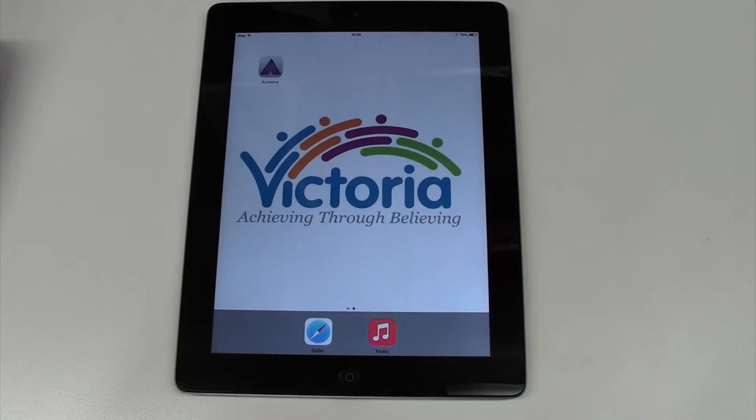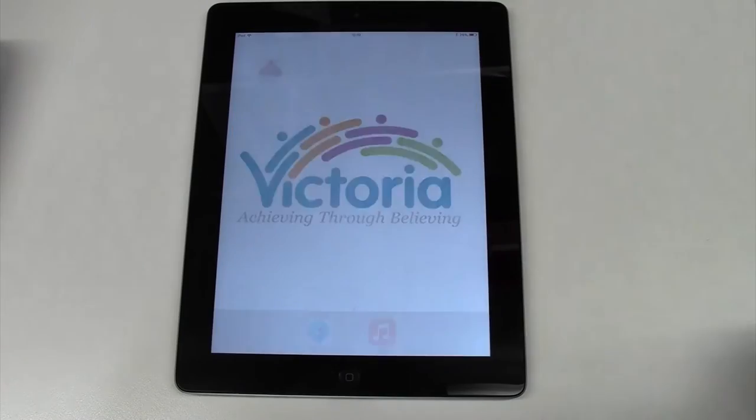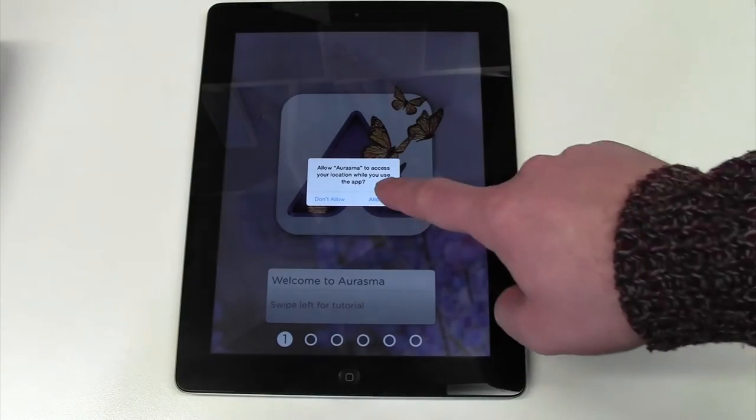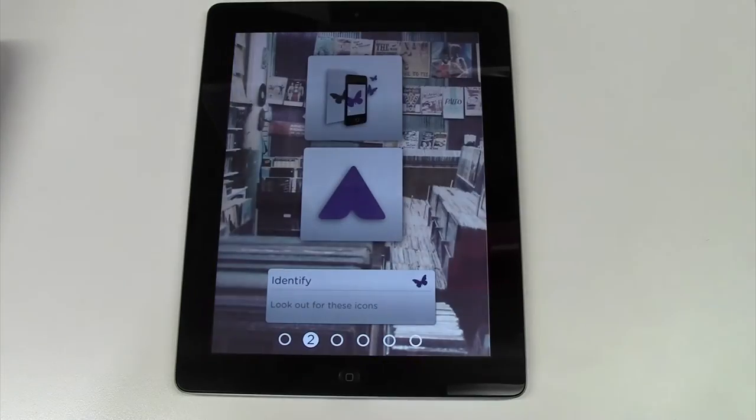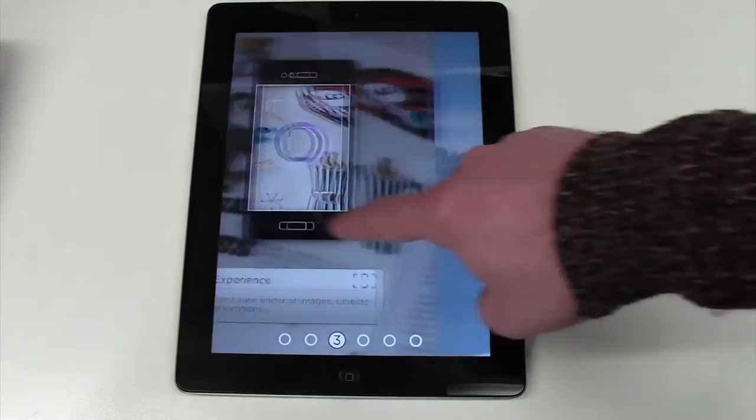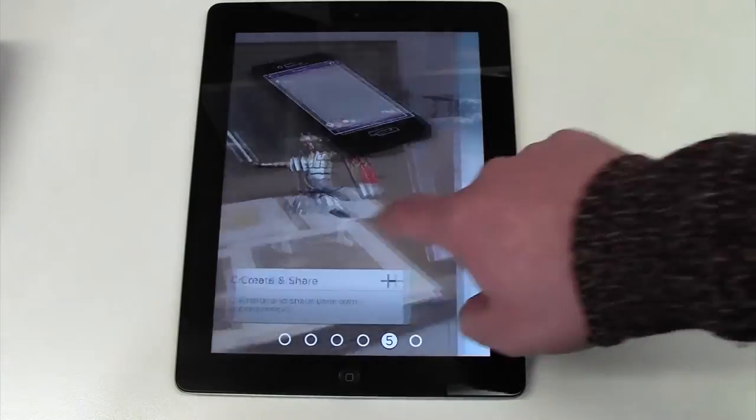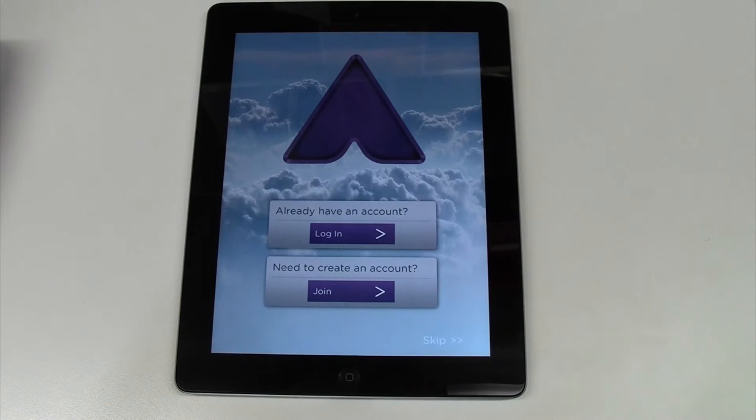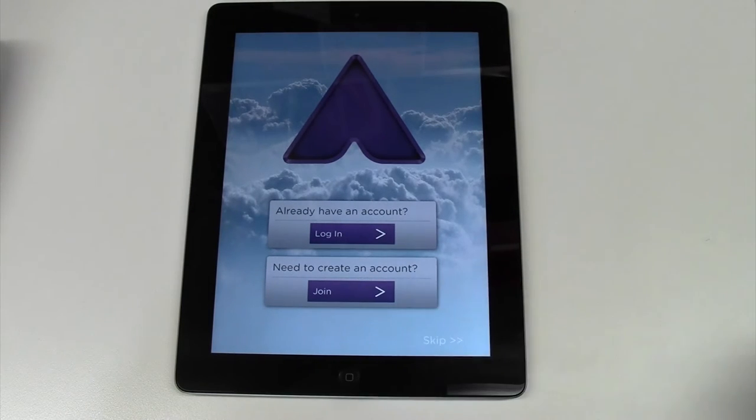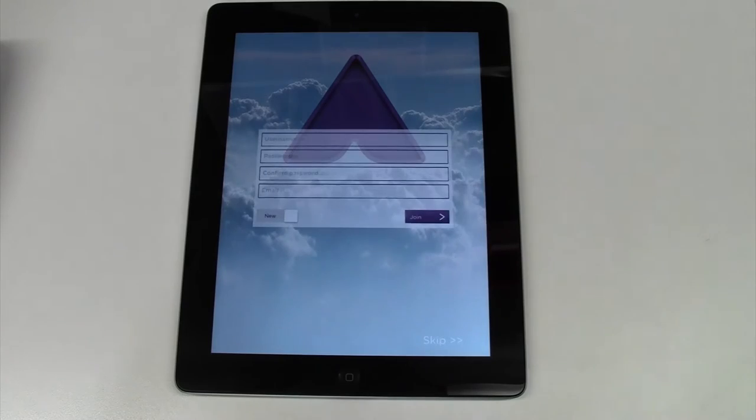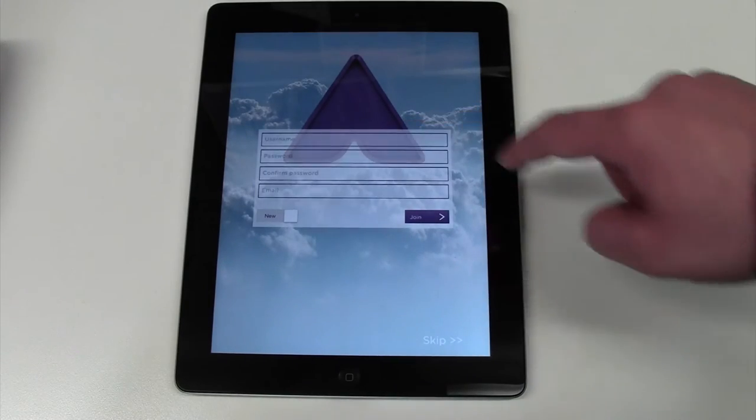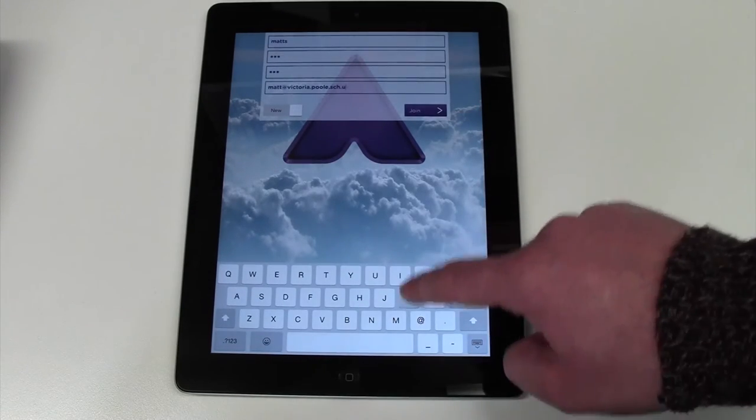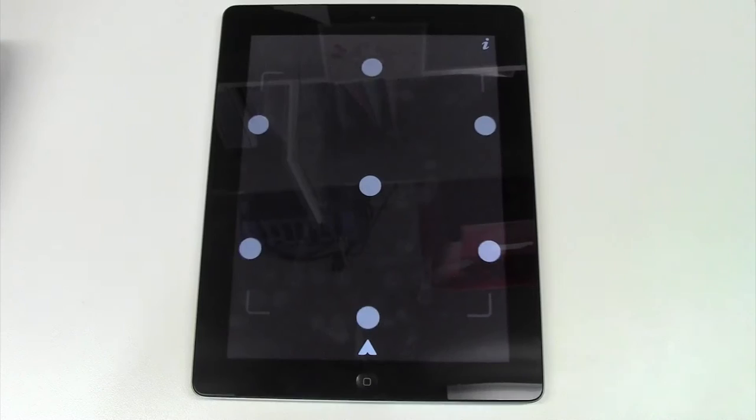Once the download has completed, launch the app. Swipe through the startup information until you get to a sign-up screen. Fill in your details with a username, email address, and password and hit Join.